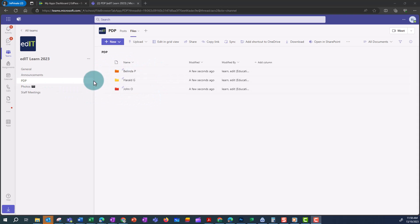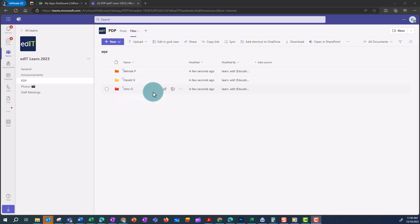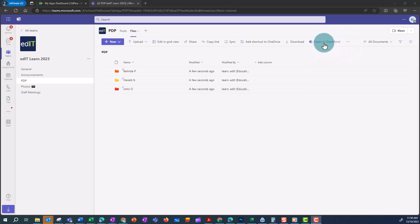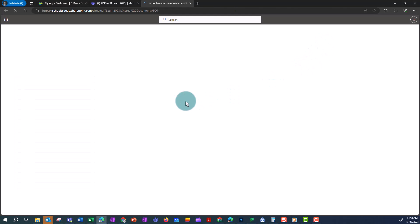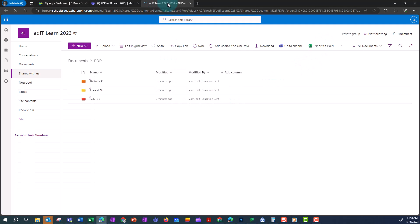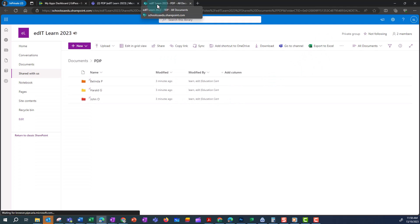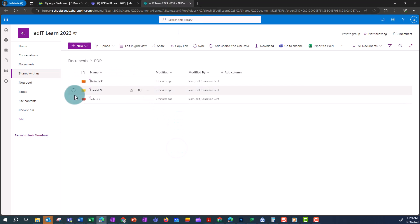I've got a folder called John O. I only want the owners of my team and John to be able to view and edit anything in there. If you can't see 'Open in SharePoint' it may be sitting behind the three-dot menu. When I click on this it will open SharePoint in the default browser. To check permissions, I'm going to right-click on my folder and go to Manage Access.